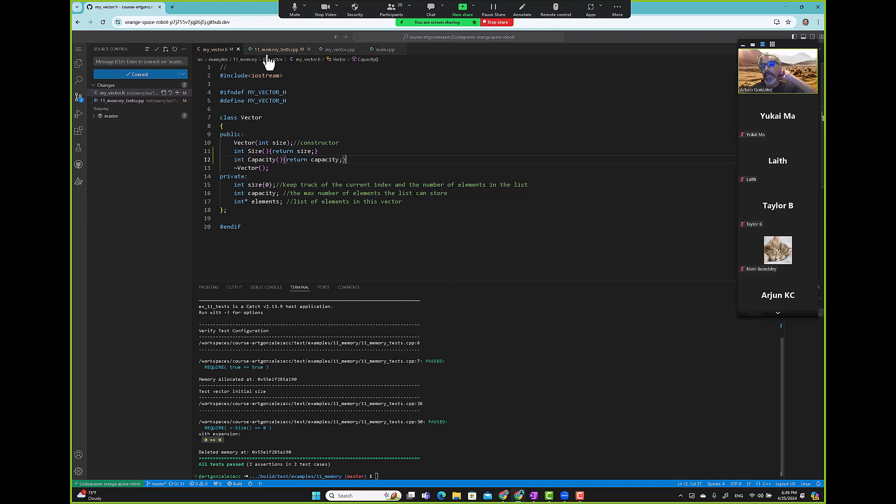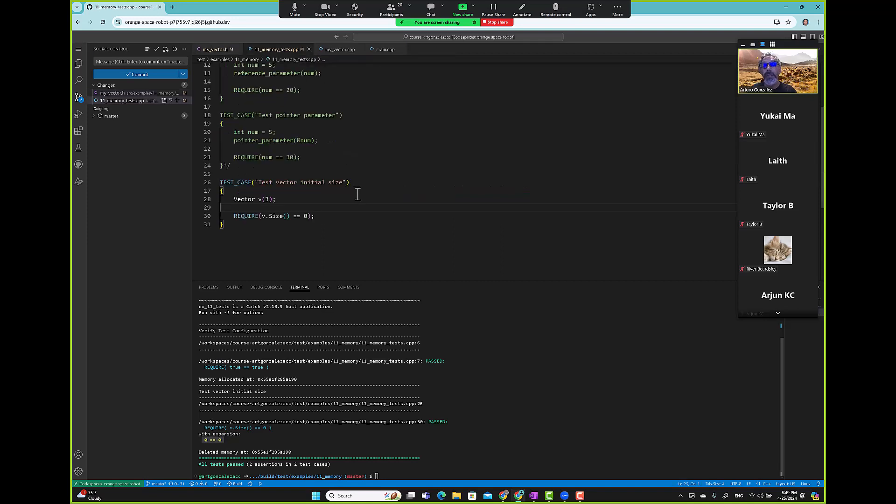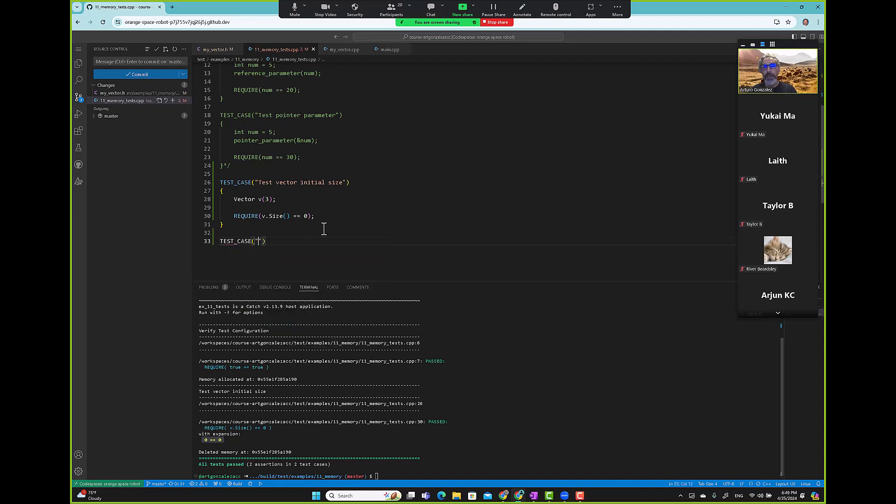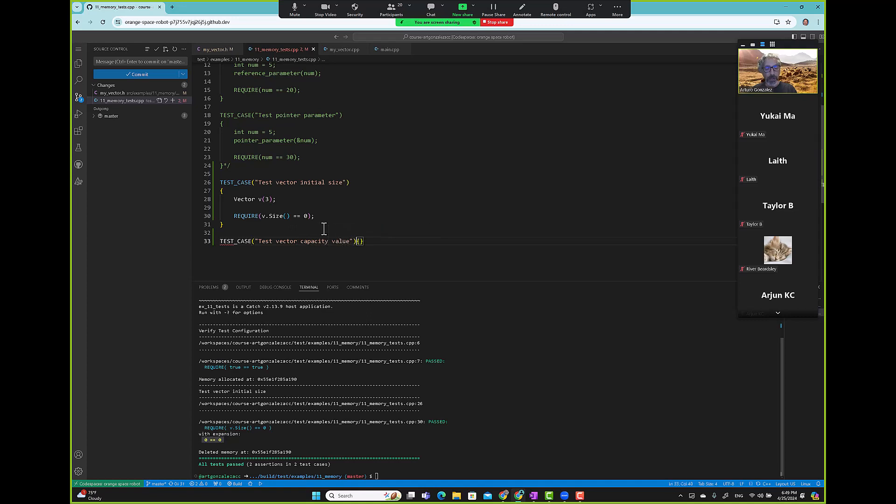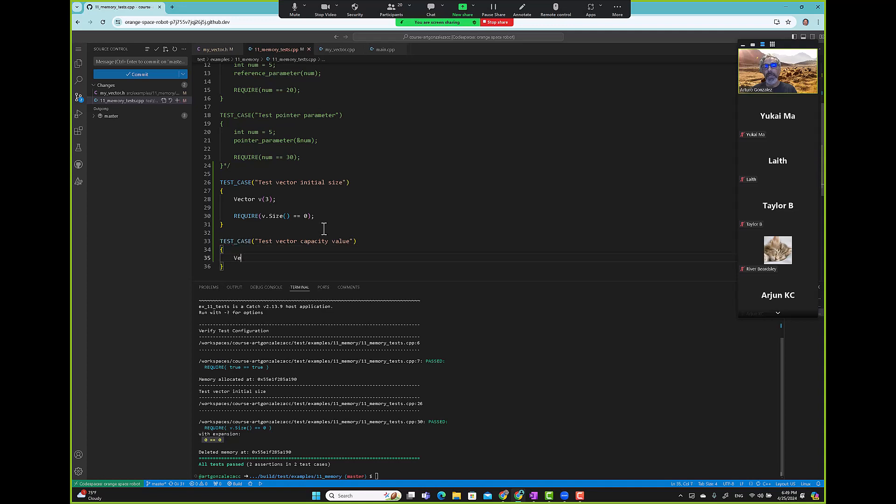And we create a test case for this one too. Let's go and create a test case. We're like vector v.